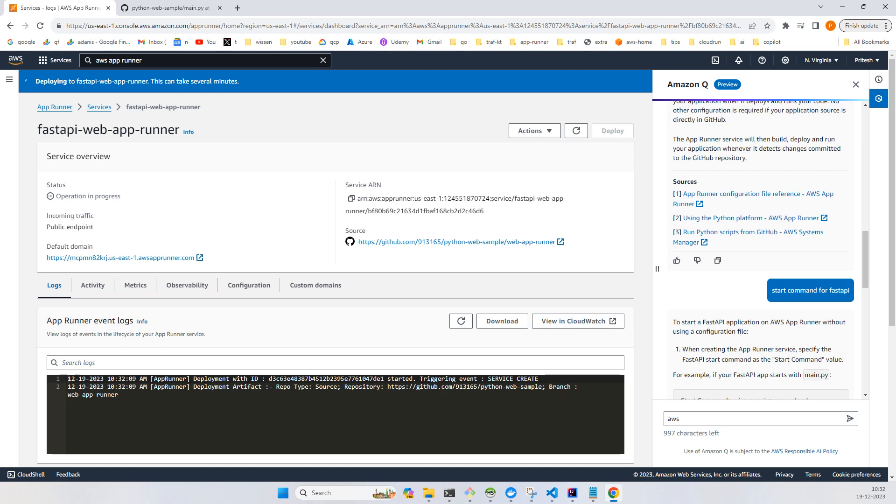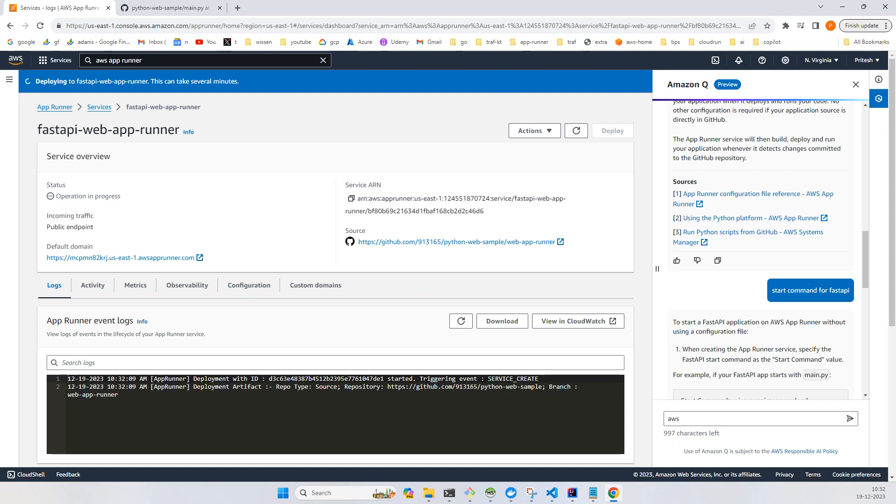After a few minutes it will be up and running. You'll see the green signal and this is the URL that you will use. Once the service is in green status, you can just use this URL, click on it, and your application will be working. Let's wait for some time and I'll pause the video.